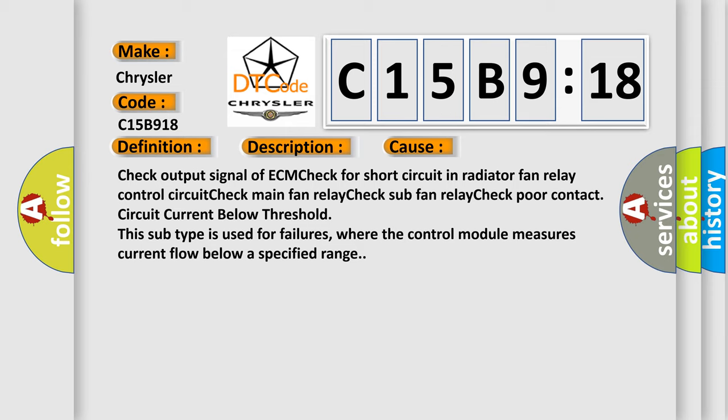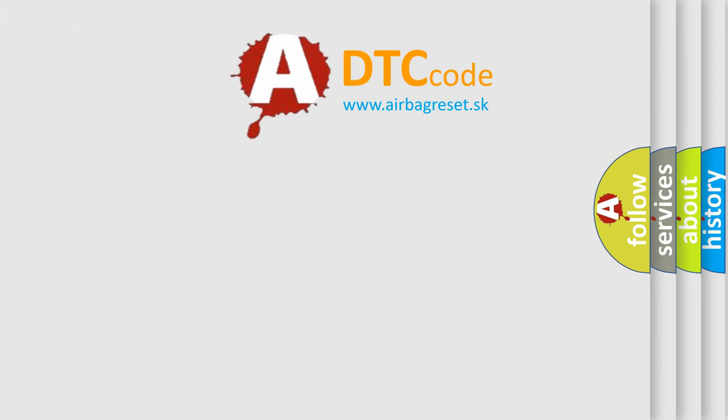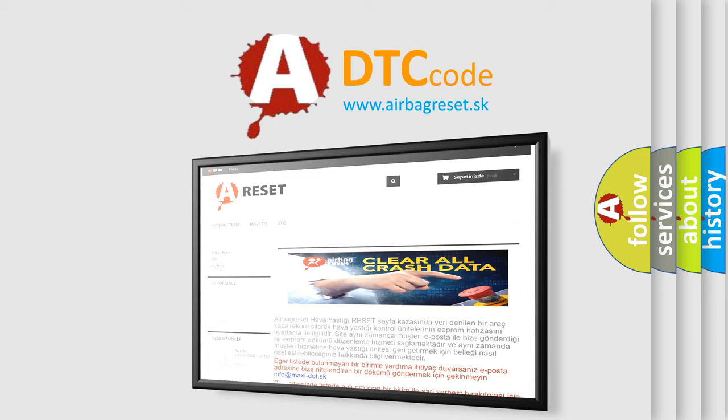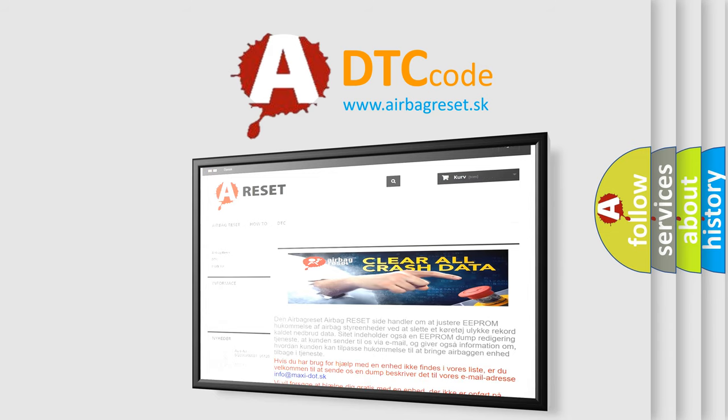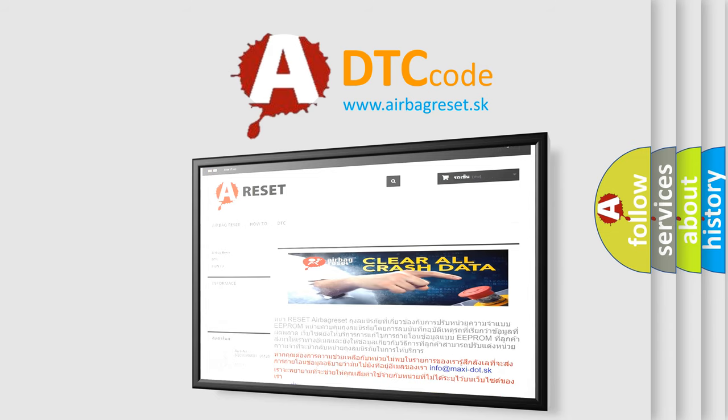The airbag reset website aims to provide information in 52 languages. Thank you for your attention and stay tuned for the next video.